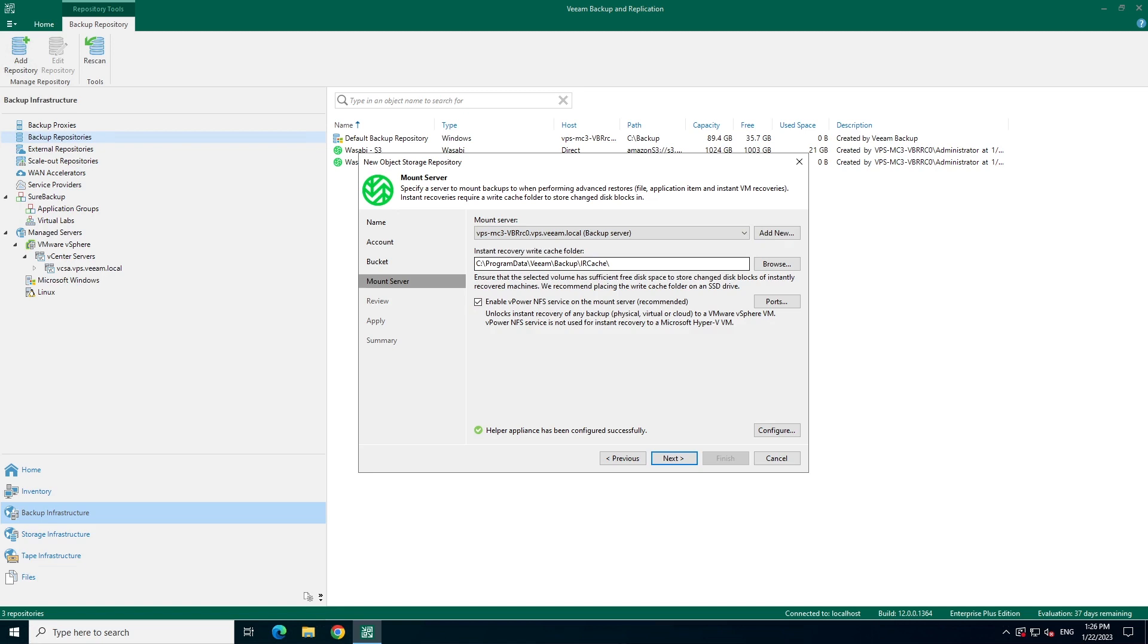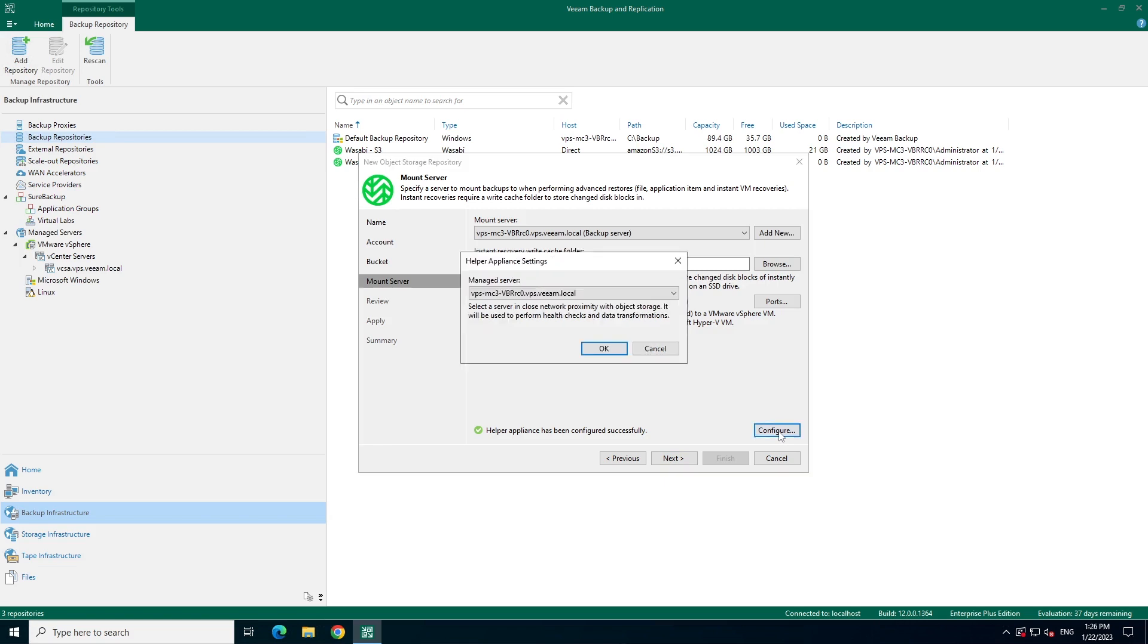Similarly, if you want to select a different location for instant recovery cache, you could do so here. Lastly, if you would like to select a different cloud helper appliance, that could be set here. For now, we'll keep the default.